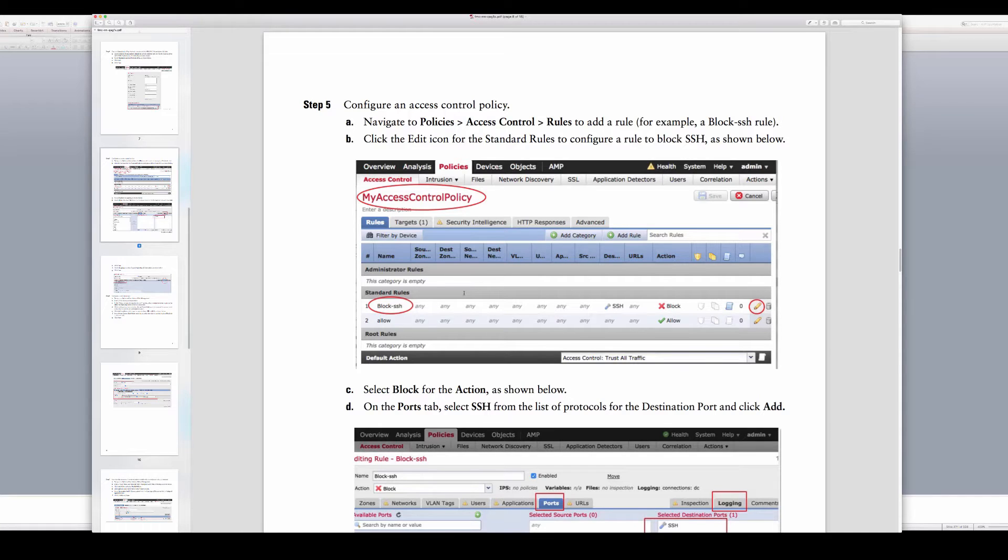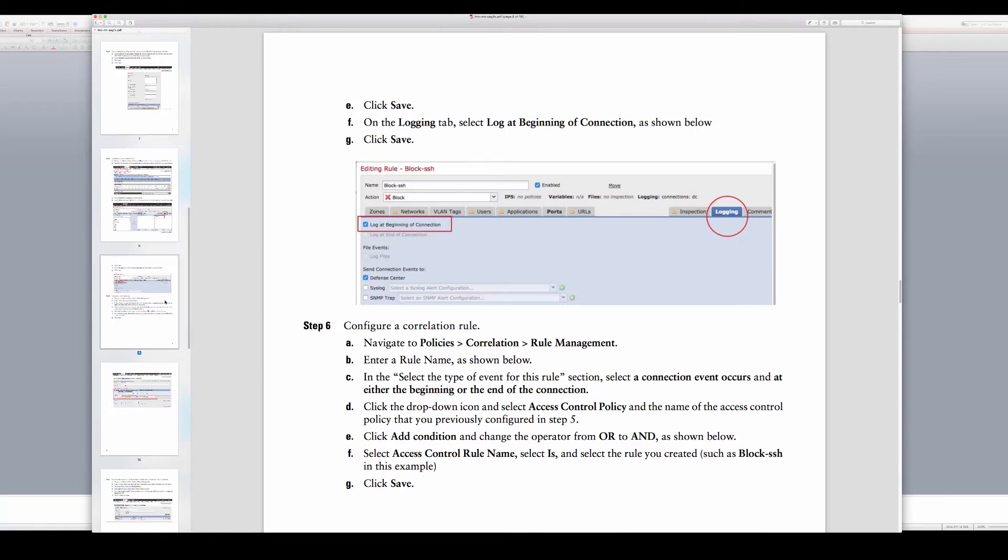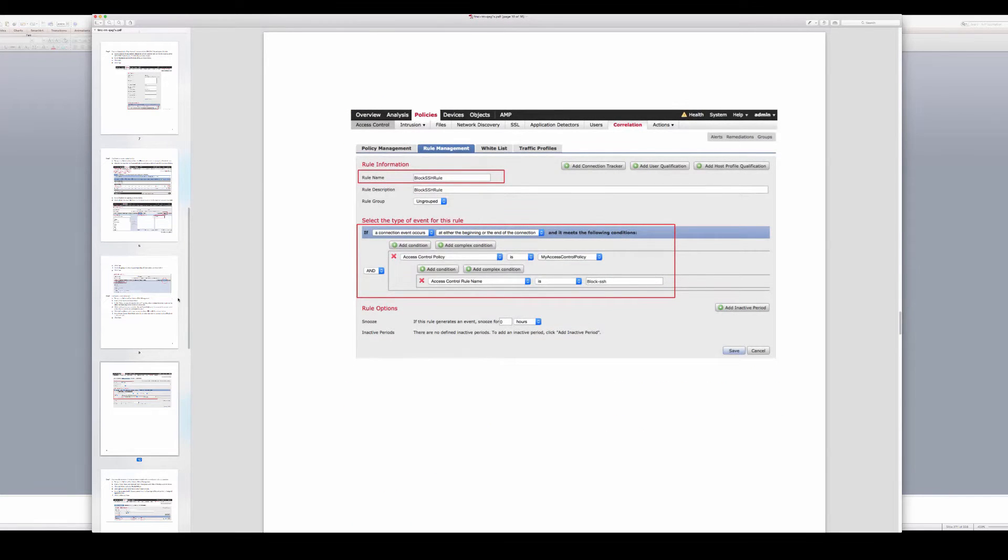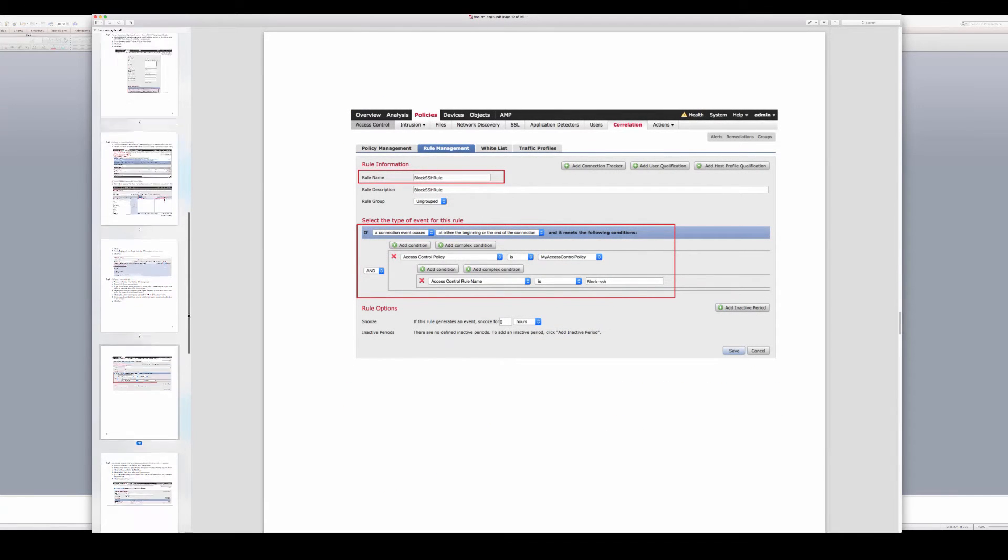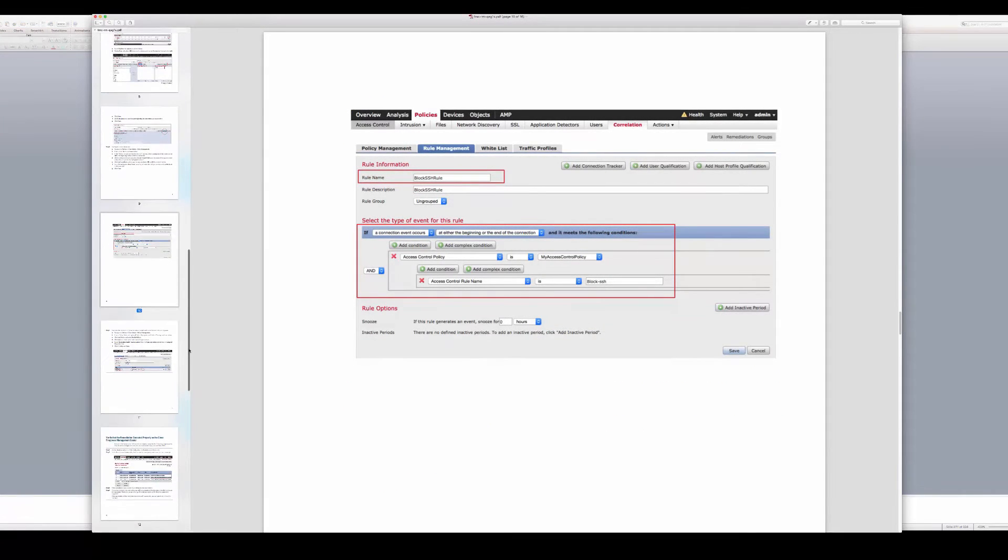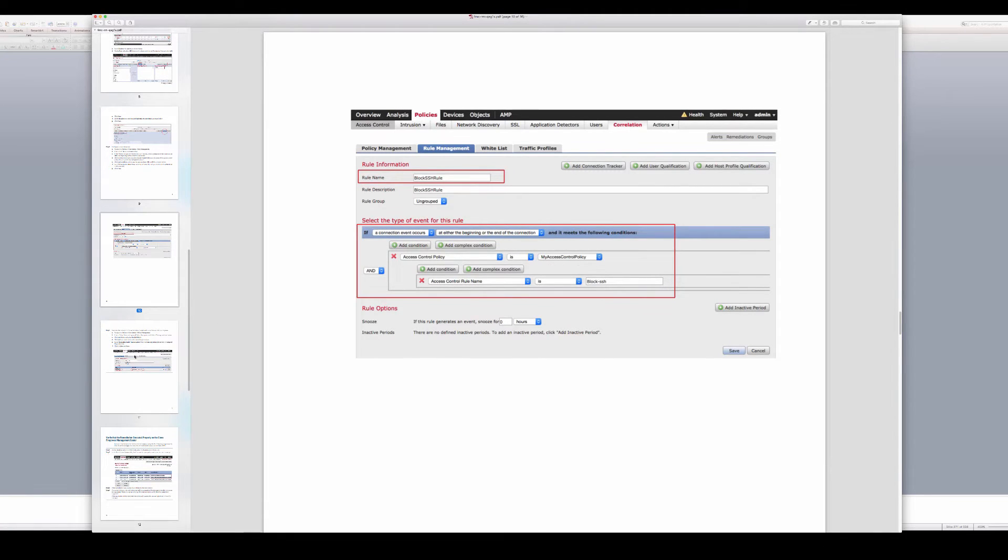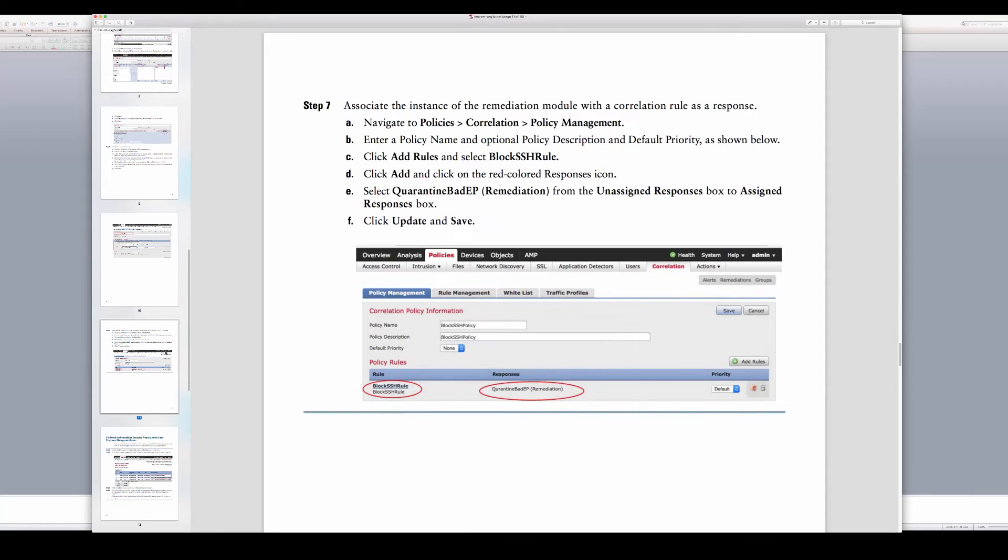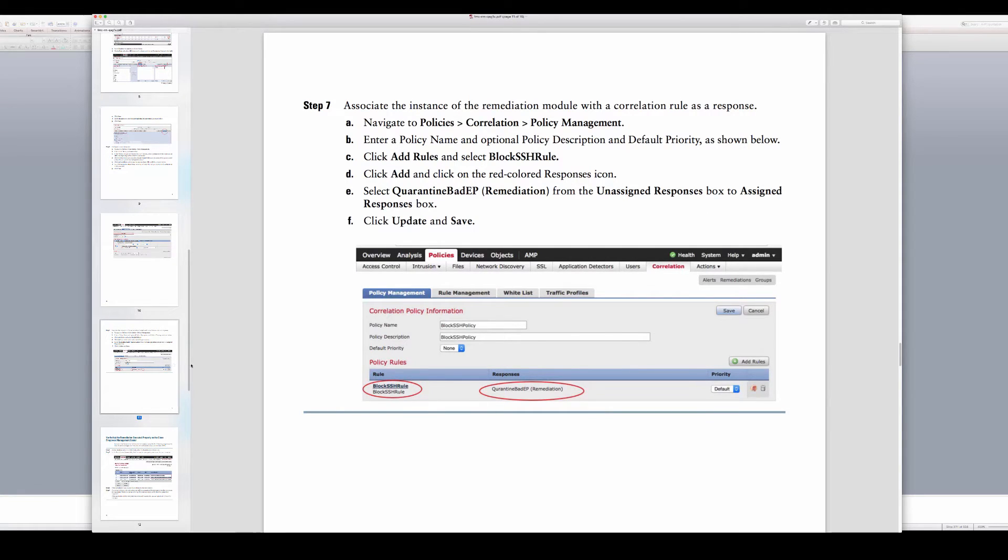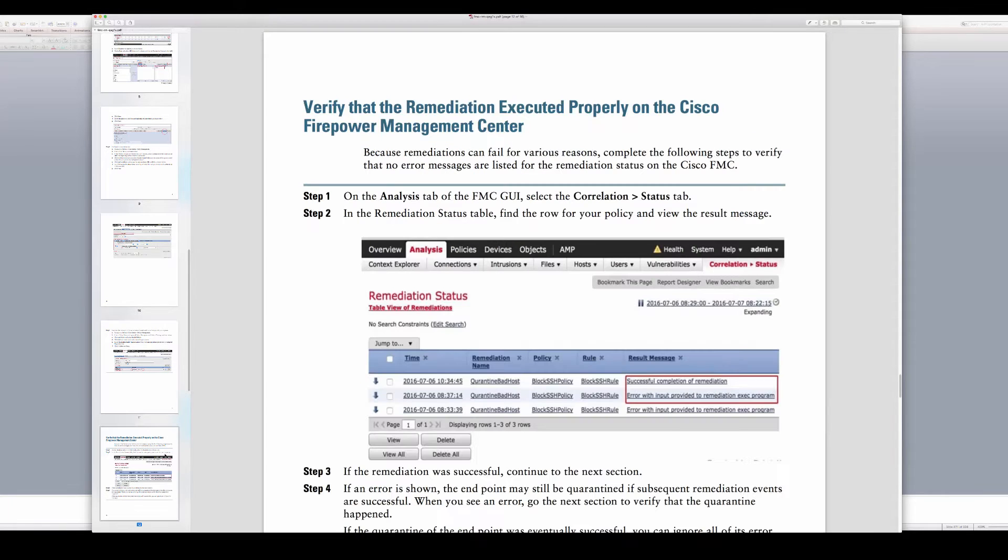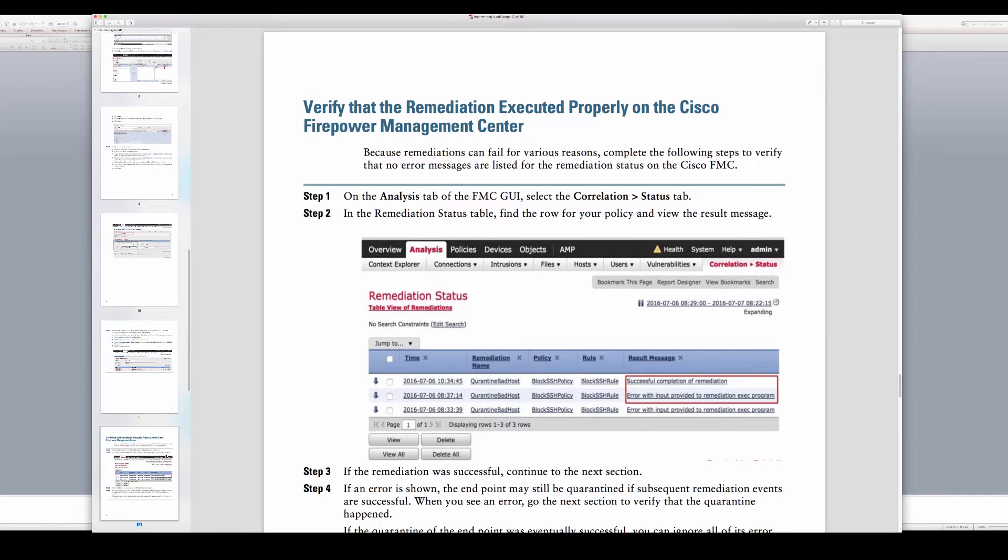Then we can configure either a rule in an access control policy to trigger on, or it can be also a malware event, an IPS event. We do log these connections, and under correlation we can then identify the policy and the rule and enable the response to that trigger as well.